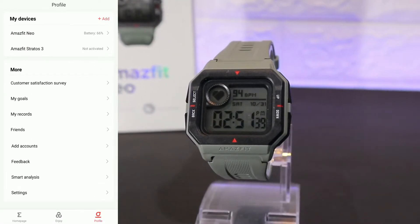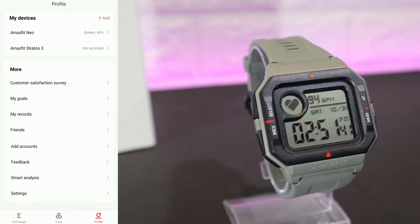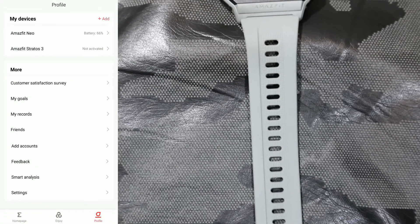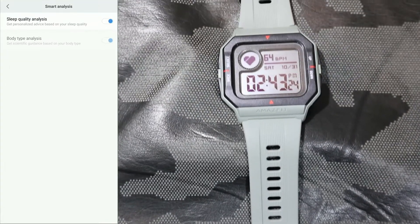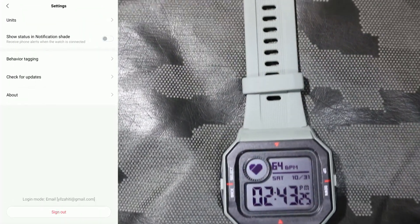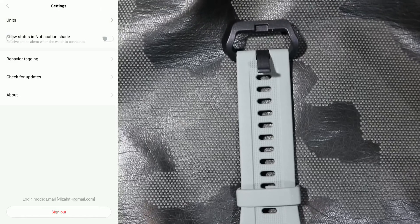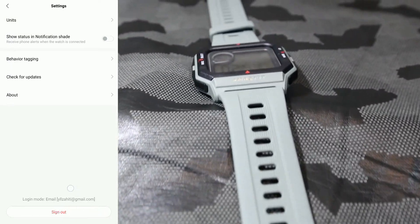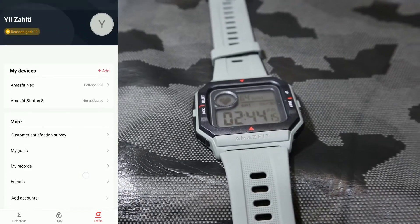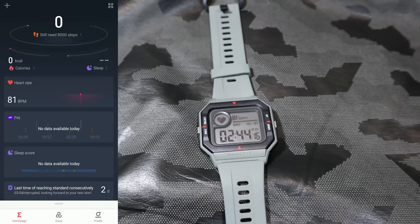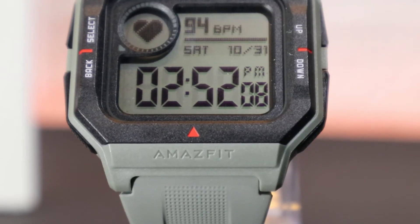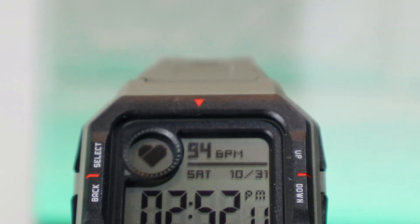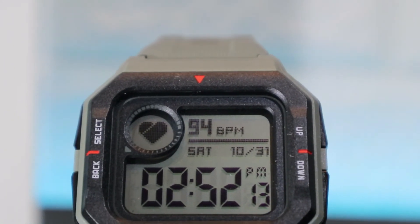Feedback, Smart Analyze, and Settings at the bottom. So here we can send a feedback, or we have the settings starting from Units, Show Status, Notification Behavior, Tagging, Check for Updates, and About. Also, we have Sign Out at the bottom. So guys, this was all for today's video. I hope you find this video interesting and helpful. If so, hit the like button, subscribe to our channel, and we will see you in the next video with another smart device.